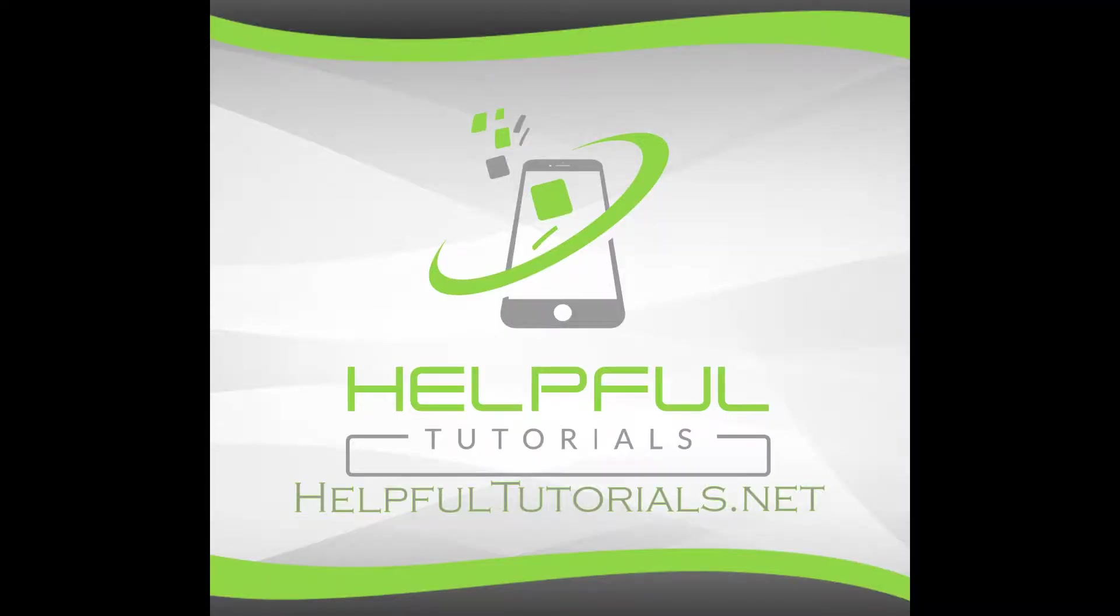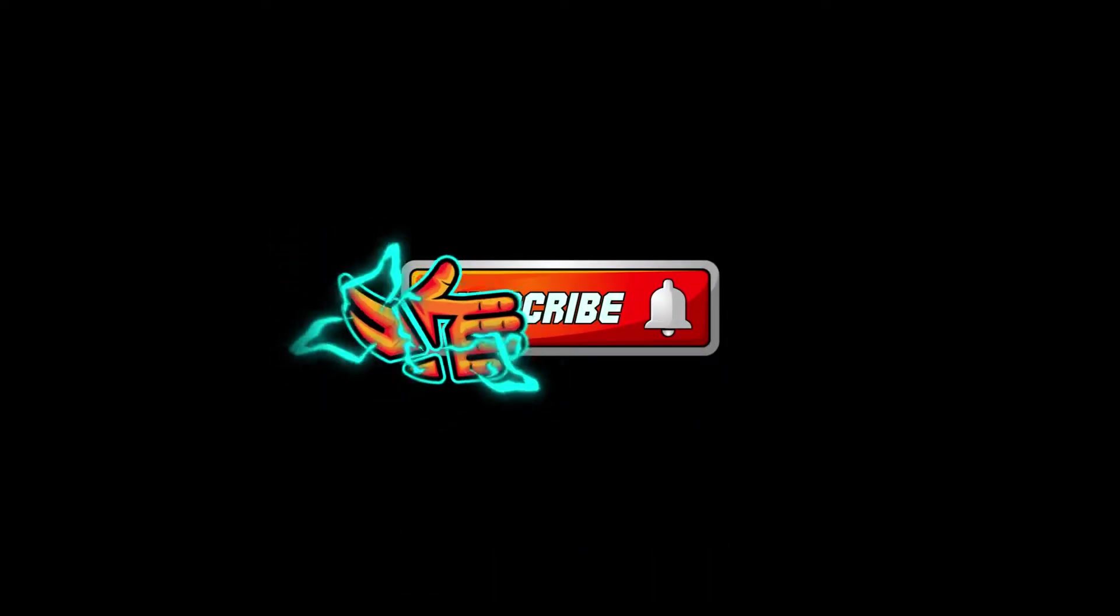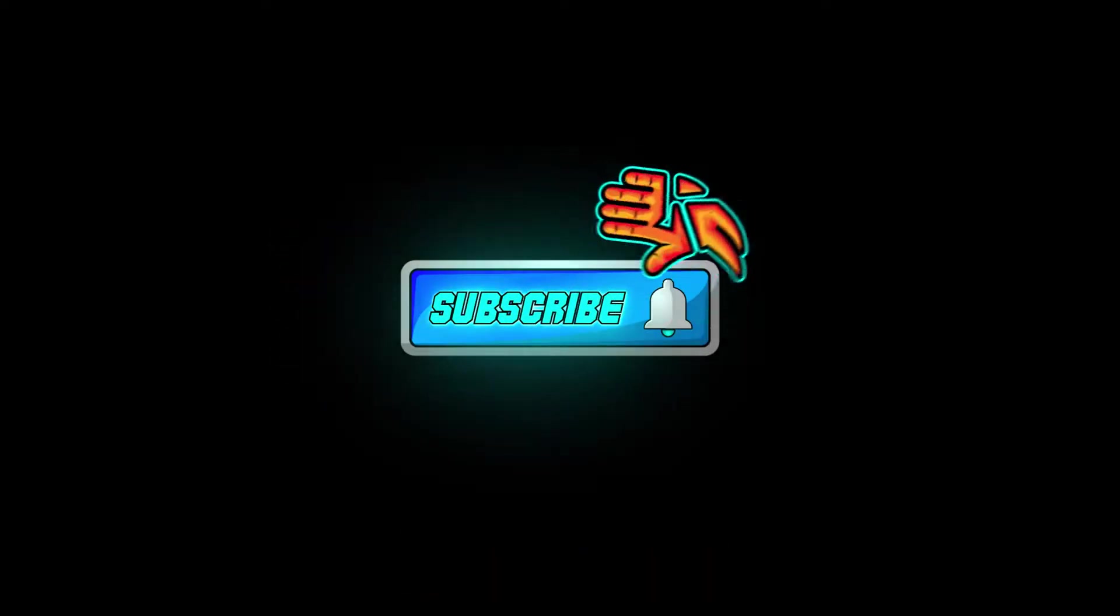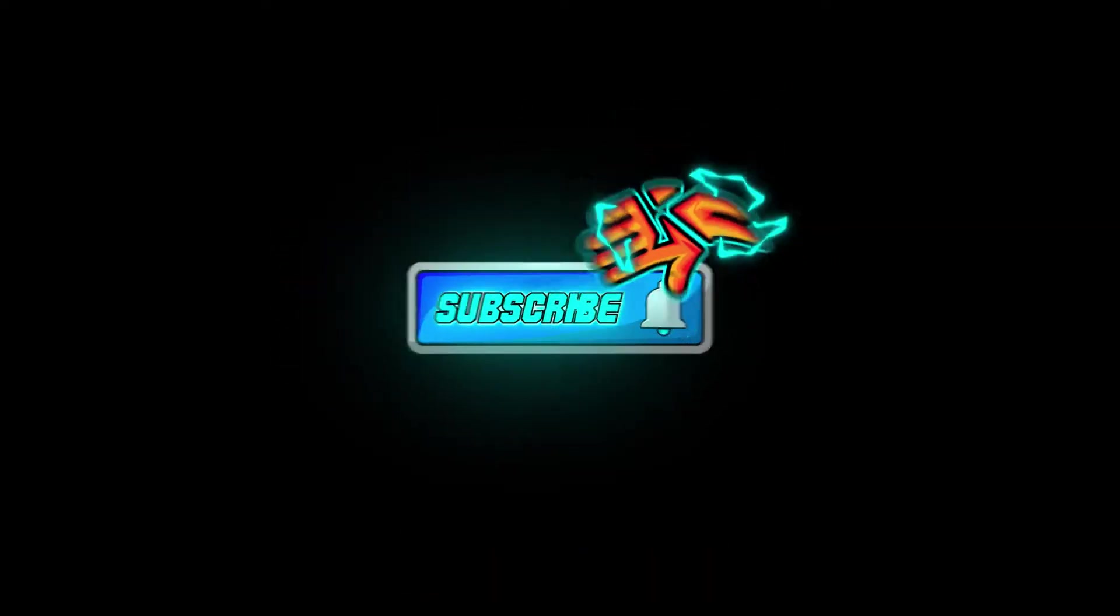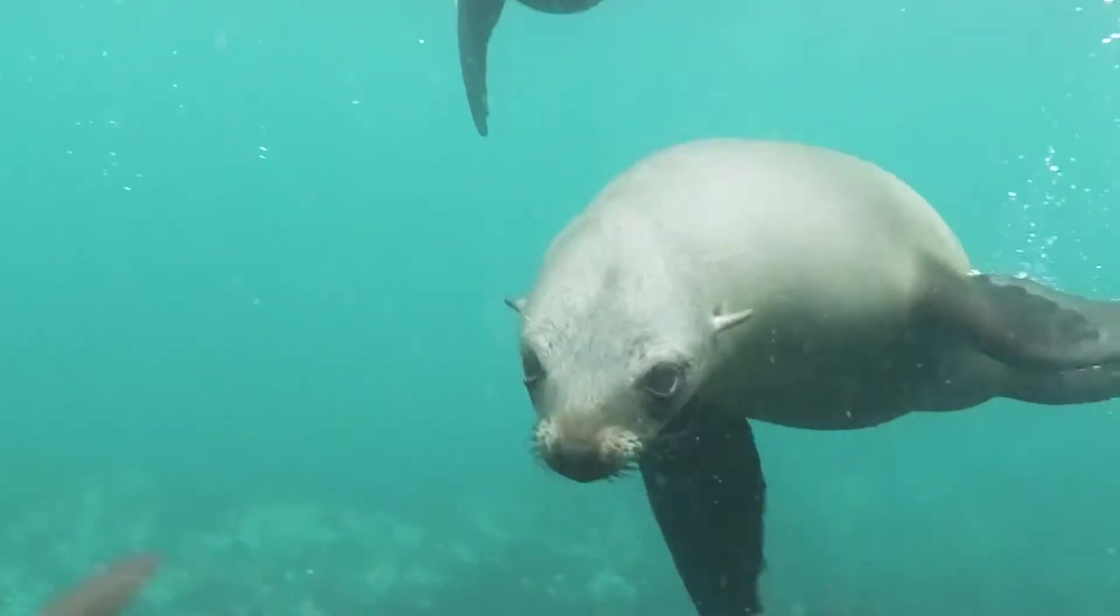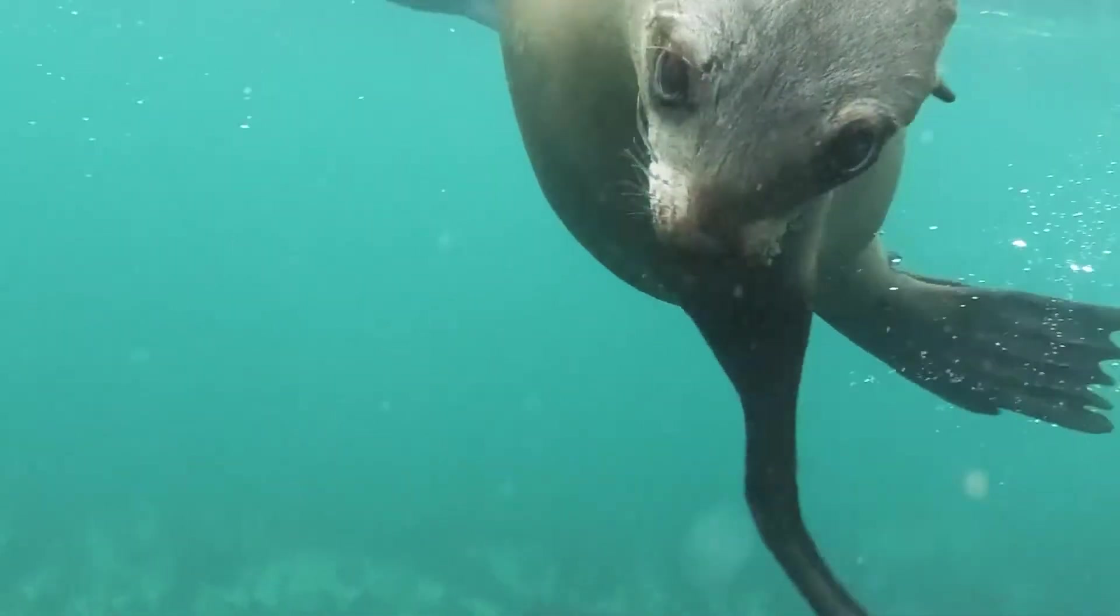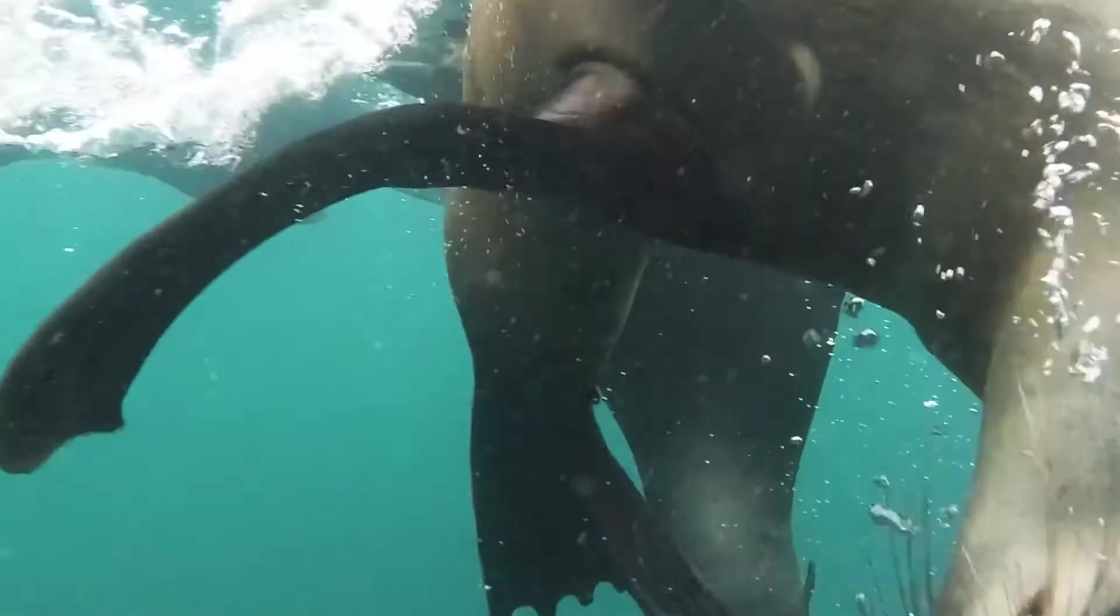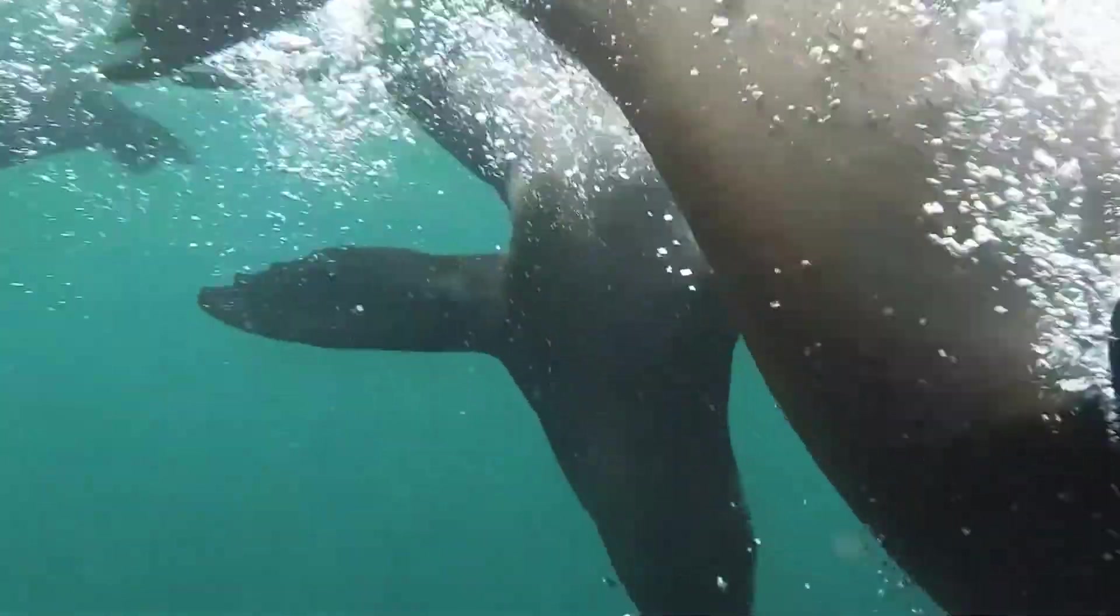Welcome everybody. My name is Kevin from HelpfulTutorials.net. If you're new here and you like iPhone tips, tricks, tools, and app discovery, please do me a favor. Smack that subscribe button. I would really appreciate it. And with that, let's go ahead and dive right in.